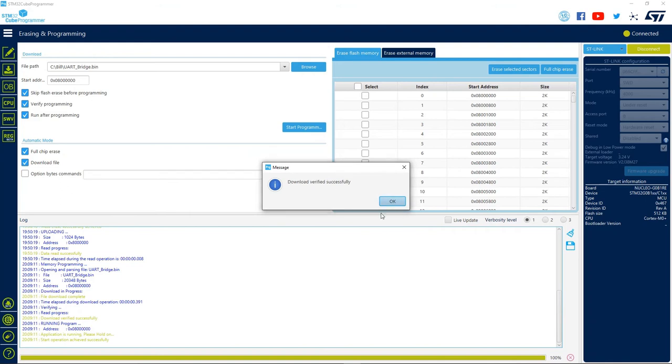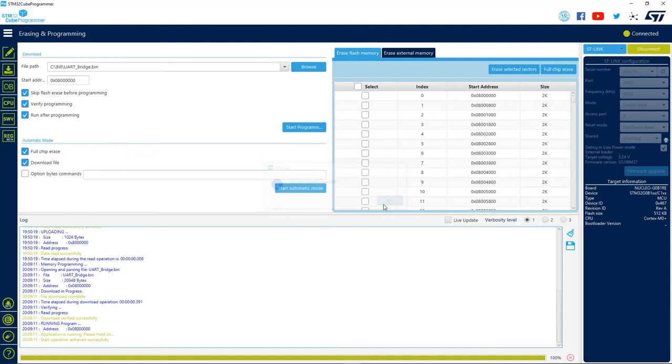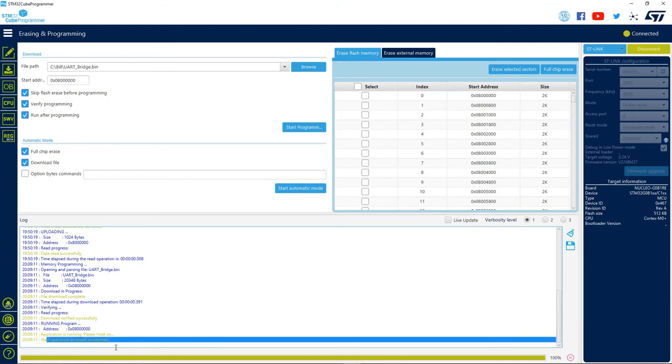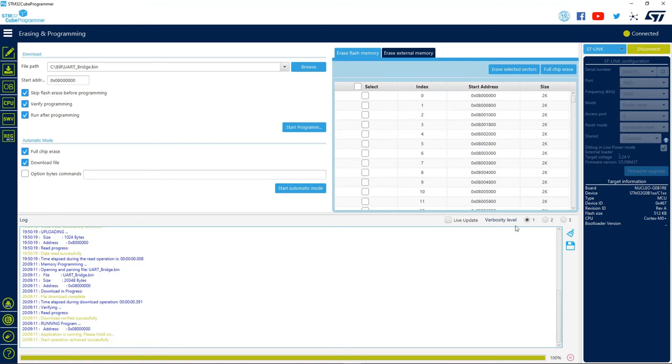First, we see a message informing us that the operation has been started successfully. Then, we see that the download was done successfully, and the file download completed. We can see that the application is already running.